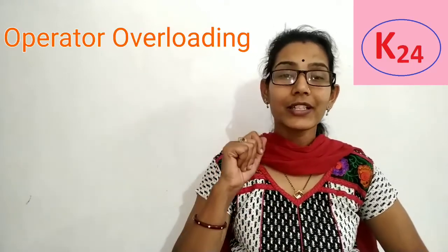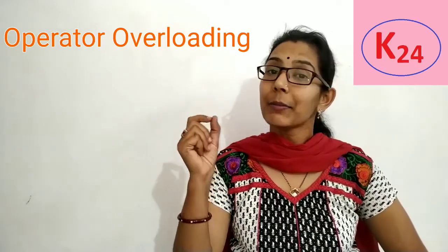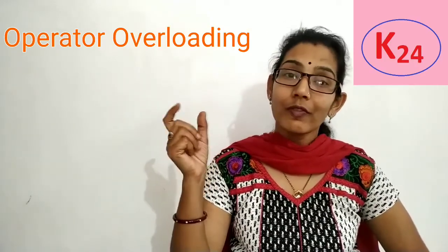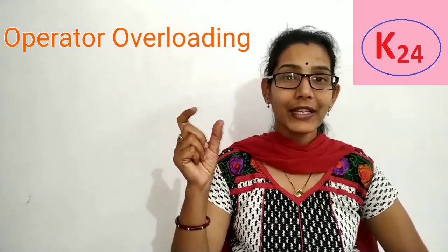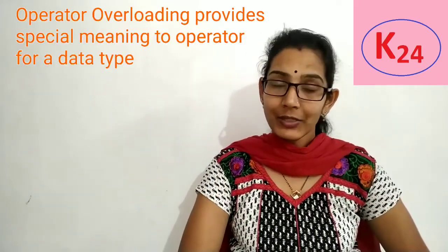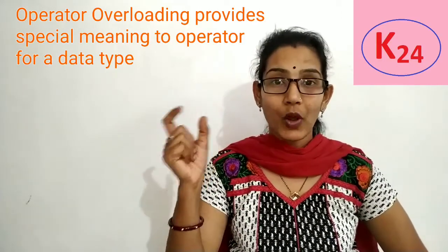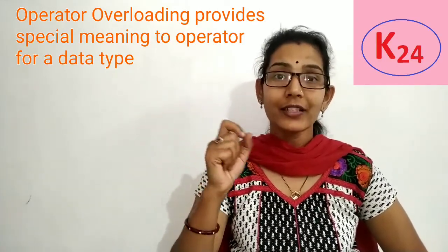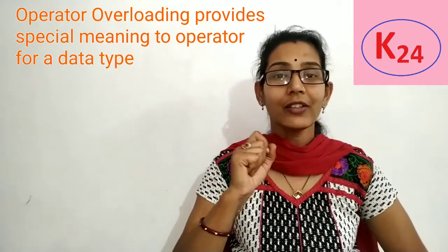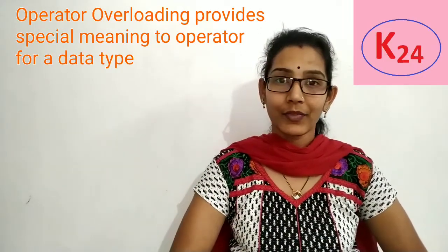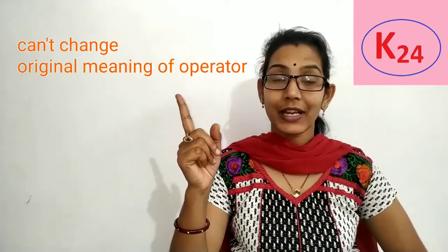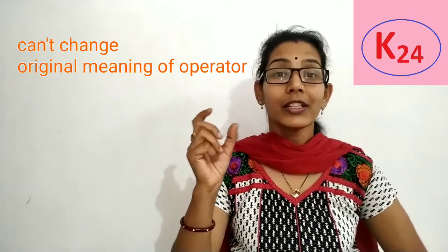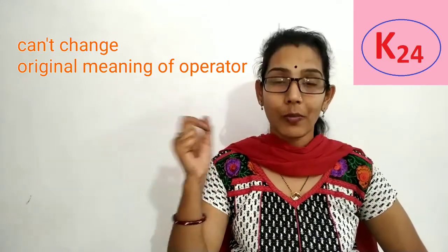We know that overloading means one thing has many forms. So when we apply it on the operators then it becomes operator overloading. It means operator overloading is a process that provides an operator with special meaning for a data type. Or we can say that we can create a new definition for C++ operators. But remember that we cannot change the original meaning of the operator.